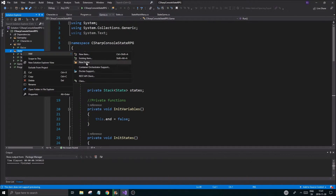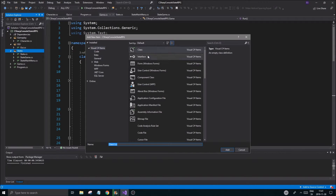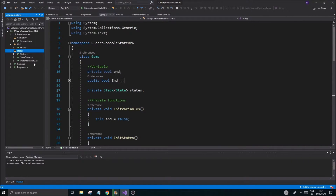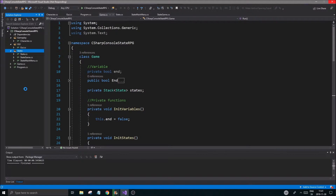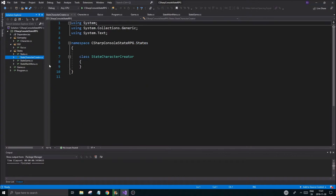Add a new class and call it CharacterCreatorState. That should pop up here in a second. The only thing this state is going to do is create our character — you can put in a name, put in any stats you'd like, and it will spit out a nice character and put it in an array somewhere which we can then use to play the game.